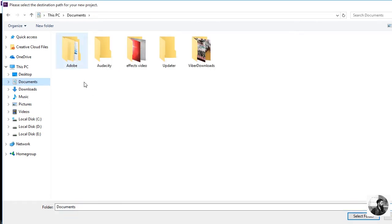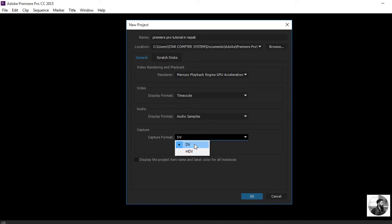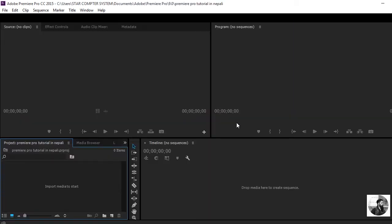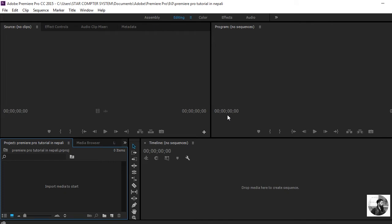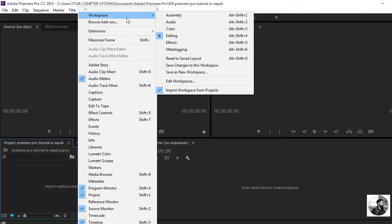Select the folder. We will cancel the folder. Next is the capture format — we will choose DV. I will see this window; I will click on Window, then Workspace, then Editing.